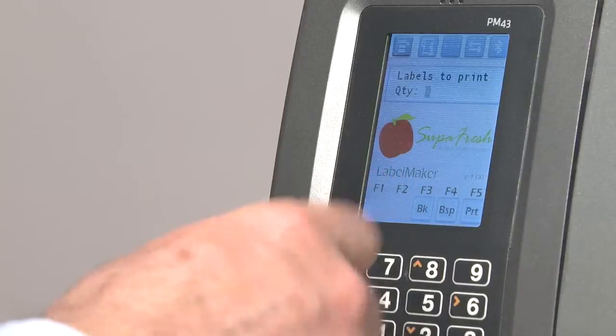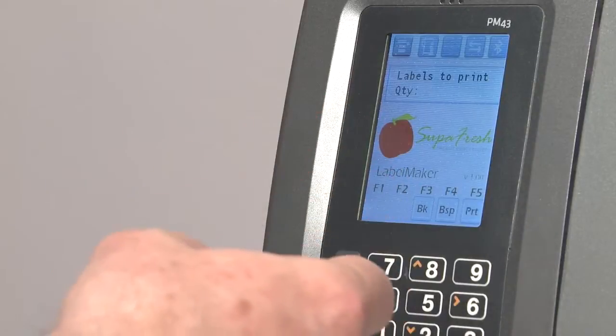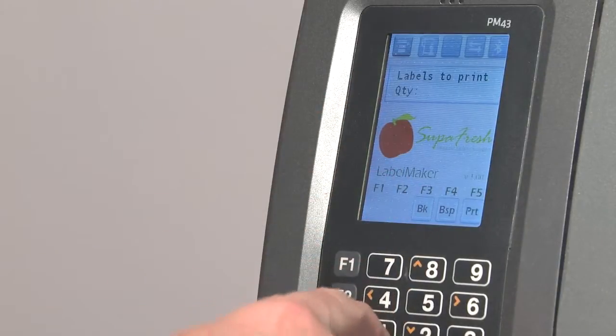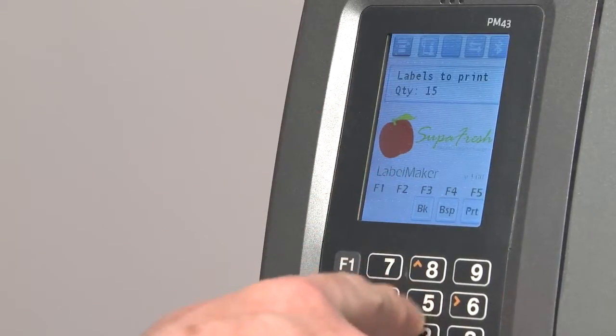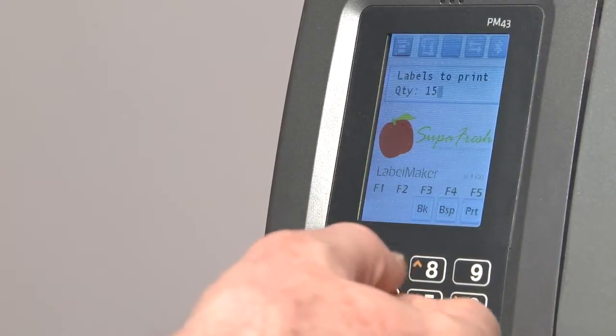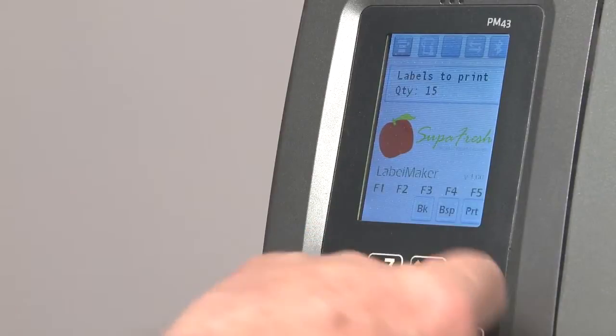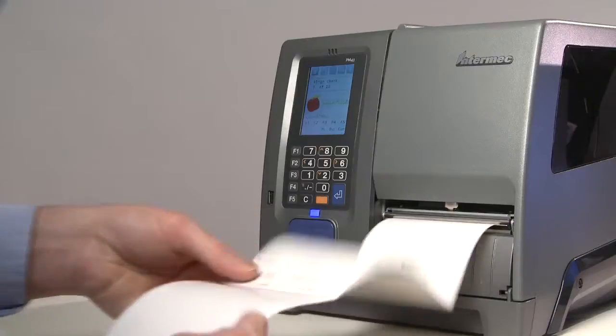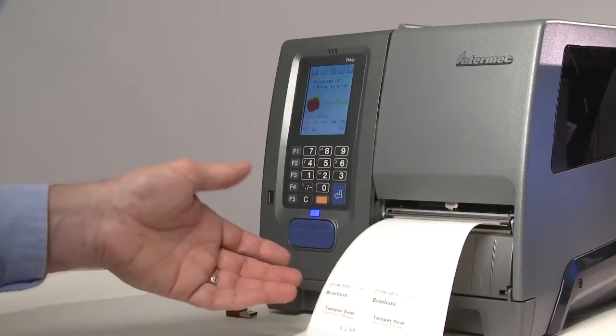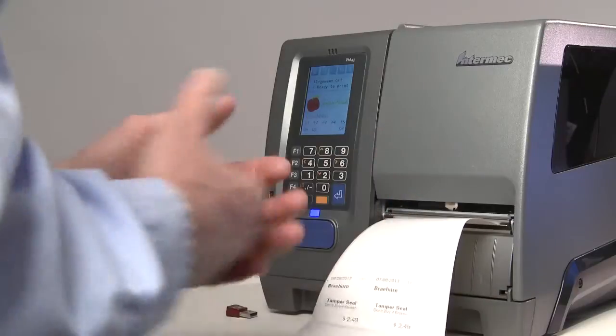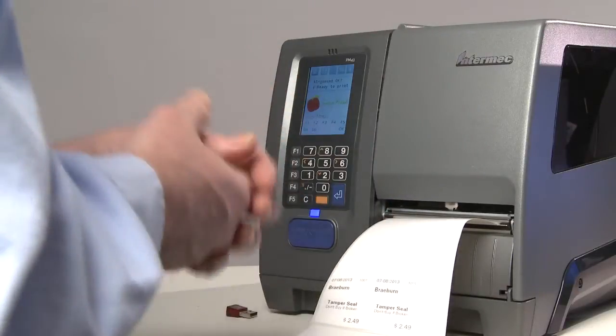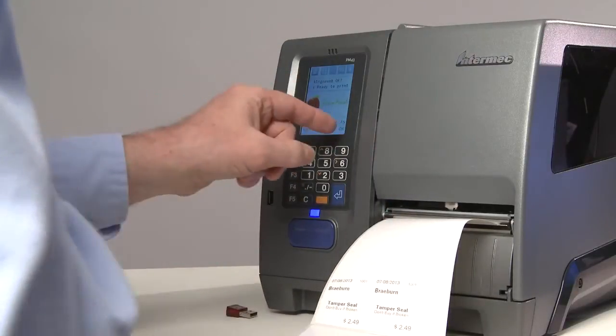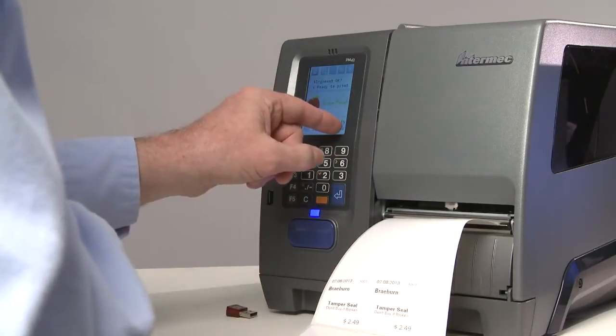And then finally, I'm going to choose to print 15 labels. Press the print button. Five labels print to check alignment. Once I know that's OK, I press OK to print the rest of the batch.